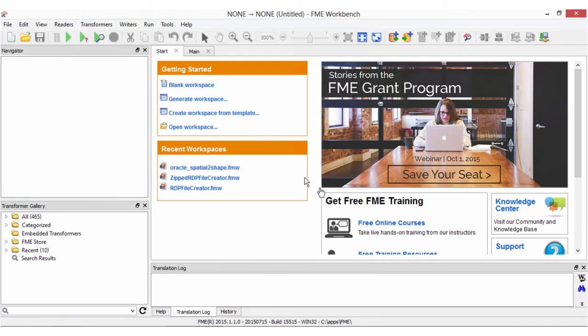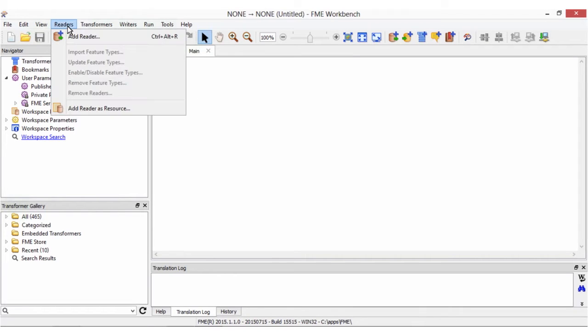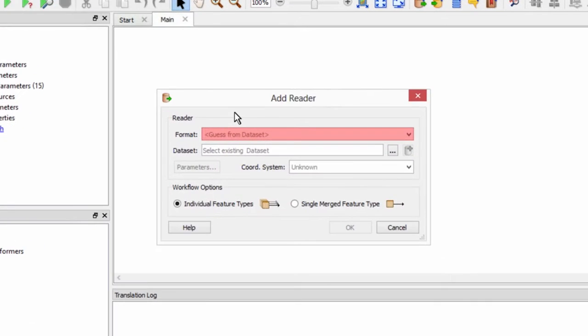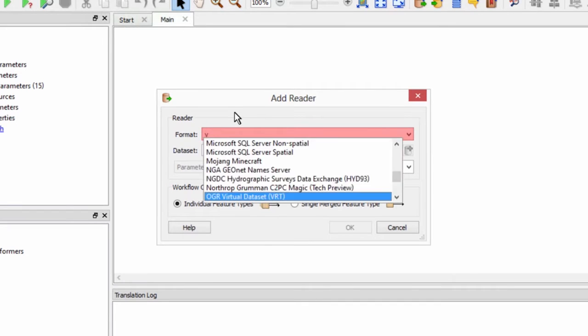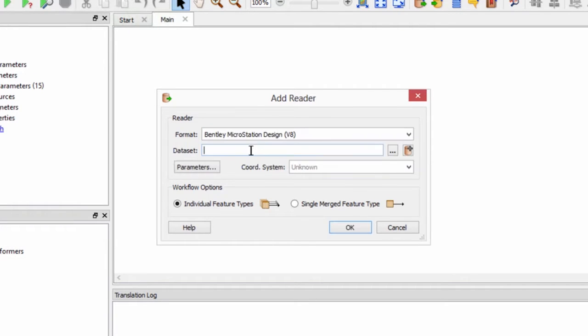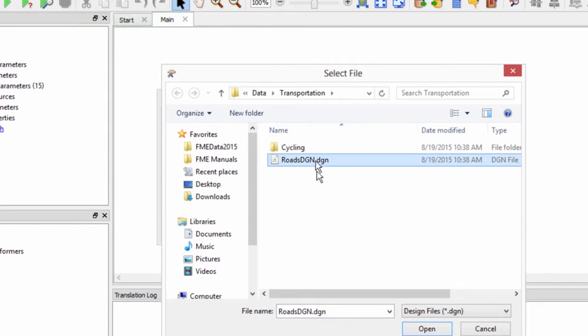Let's open FME Workbench and start with a blank workspace. From the readers menu select add reader. Enter MicroStation V8 for the source format and select the roads.dgn file as the data set.